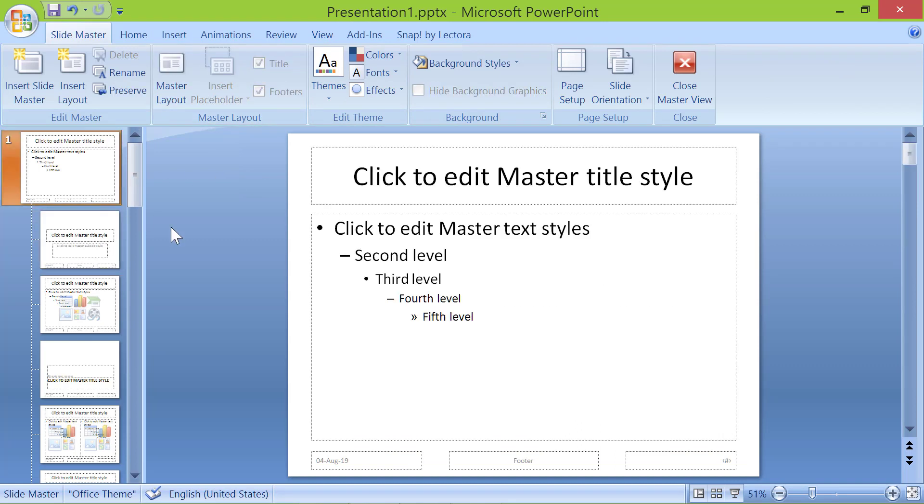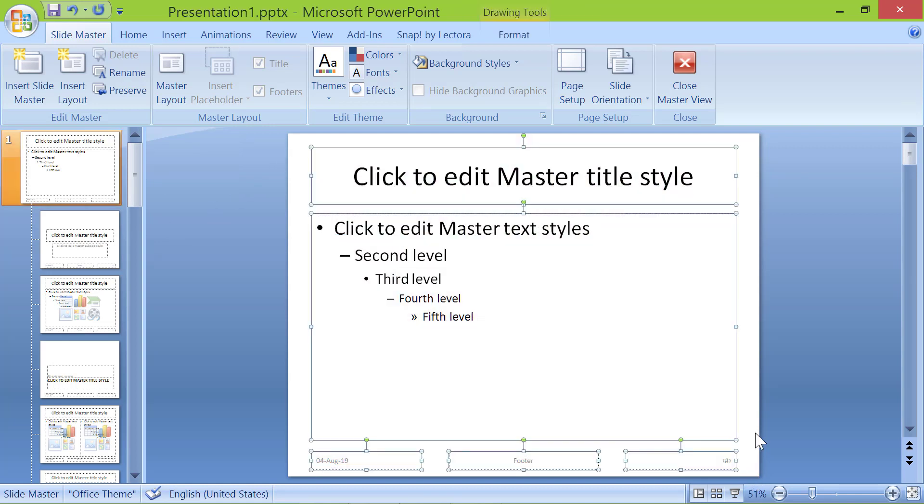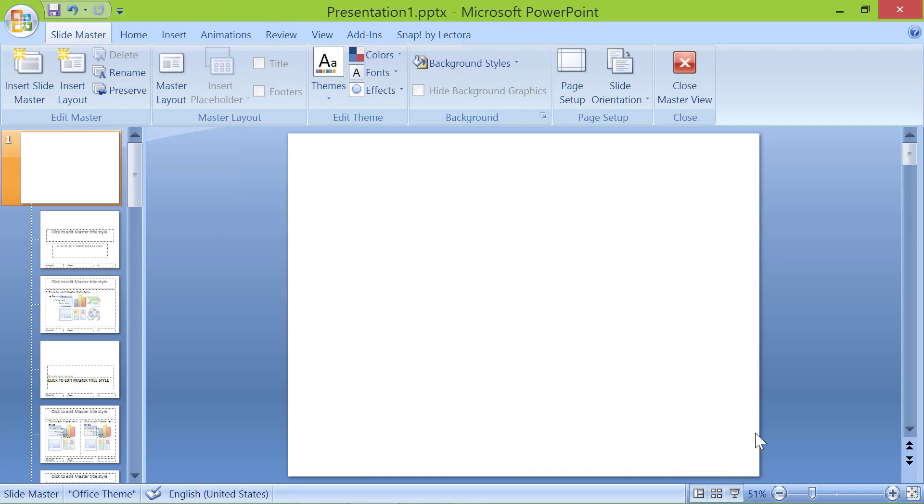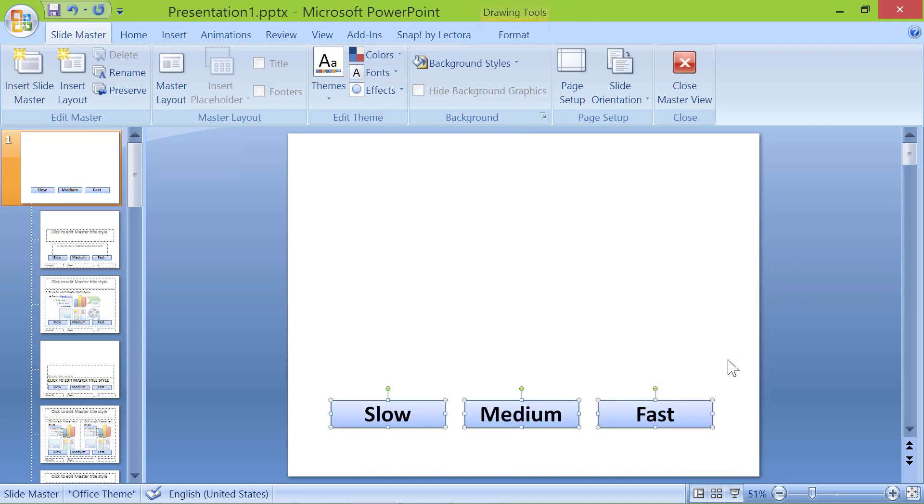Click the first slide. Click on the canvas and press control A to select all the content. Press delete. Right click on the canvas. Click paste. Click close master view.